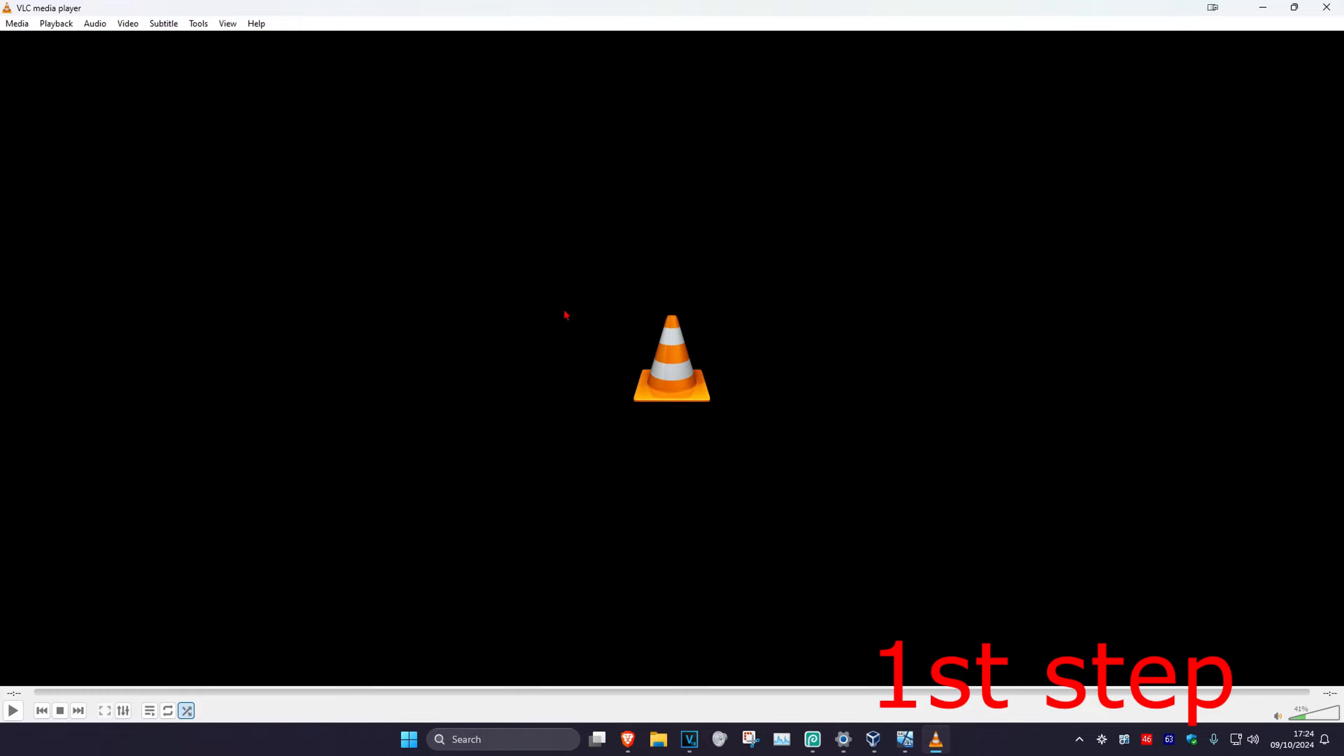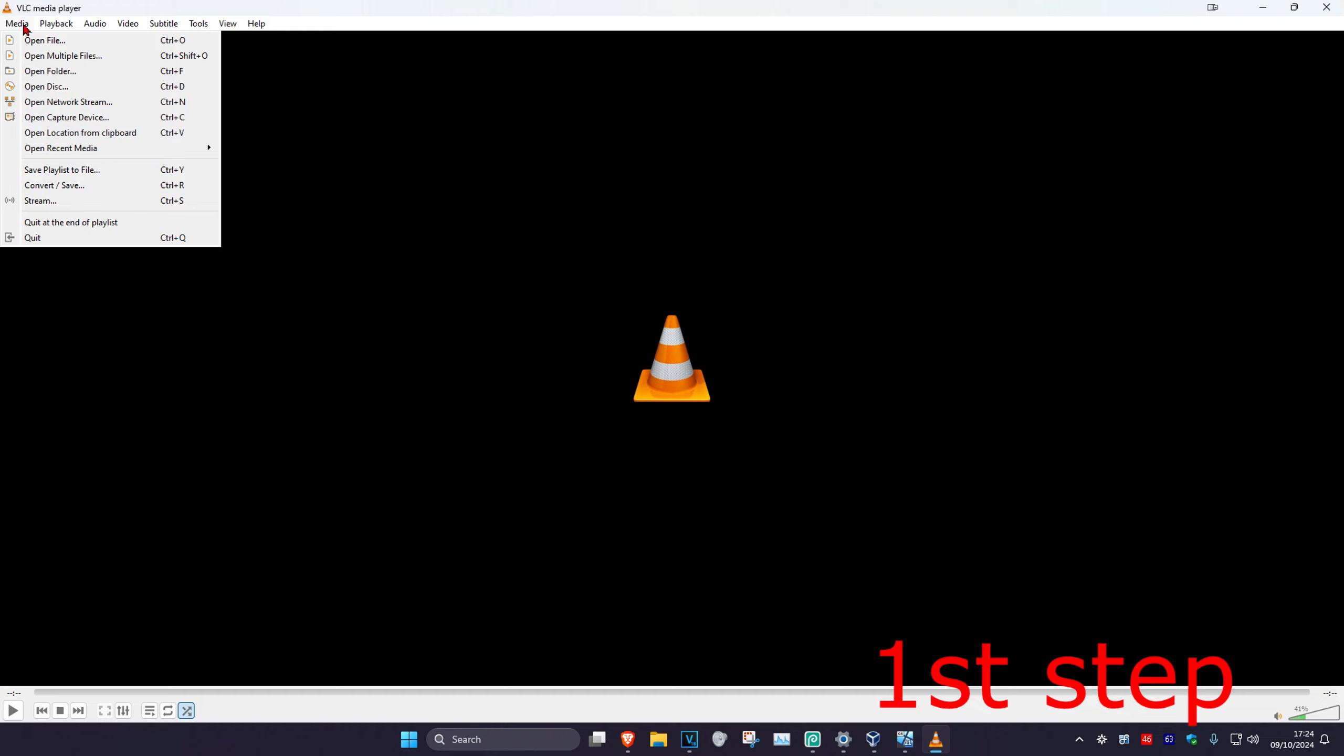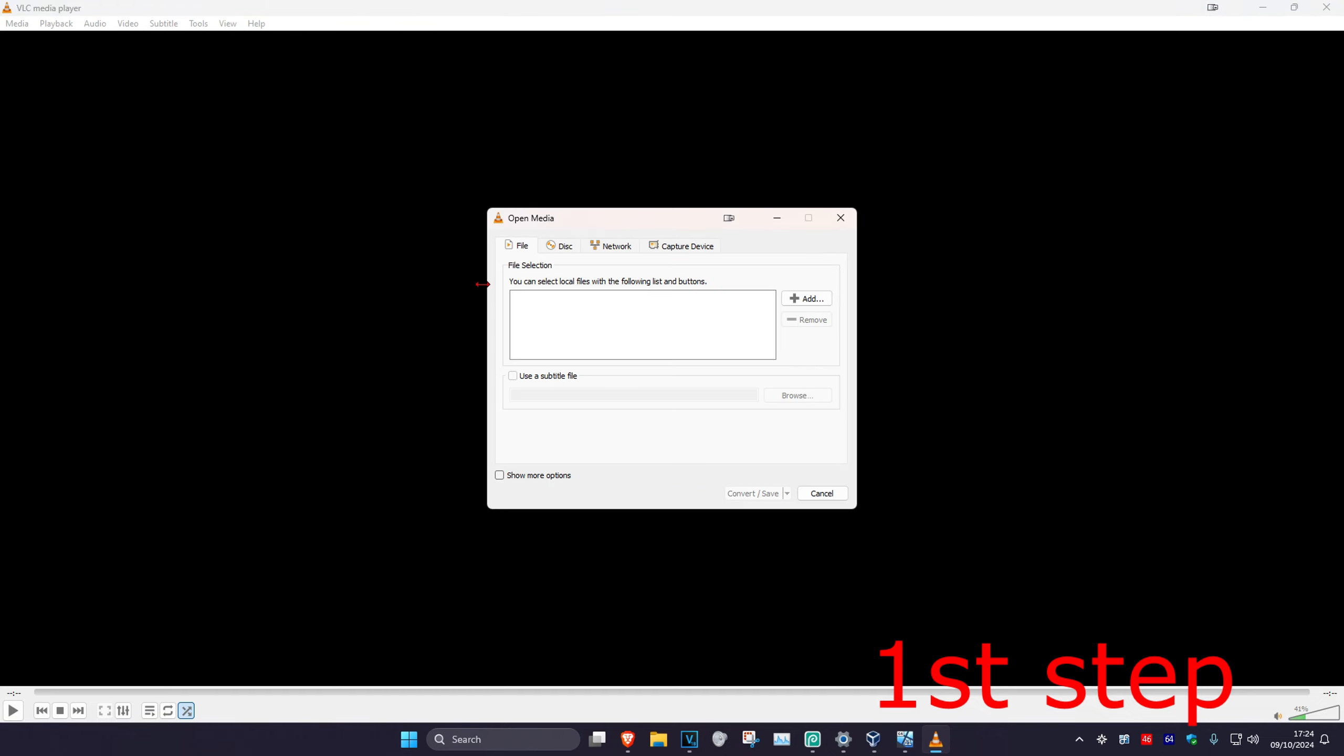To remove the audio track from a video in VLC media player, for the first step you want to click on Media in the top left and then click on Convert/Save.